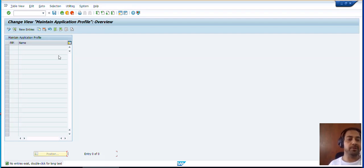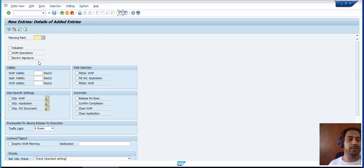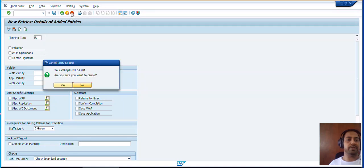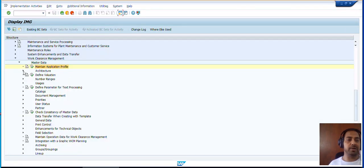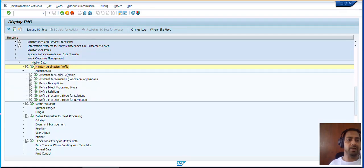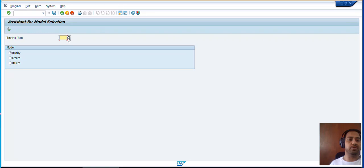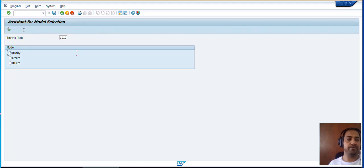PIPI means Planning Plant, so you need to create the planning plants which we will create in later steps. You need to create the architectures — the model selections. There are no models created for this server. Let's say our planning plant is 1010. As you can see, no model has been created yet.